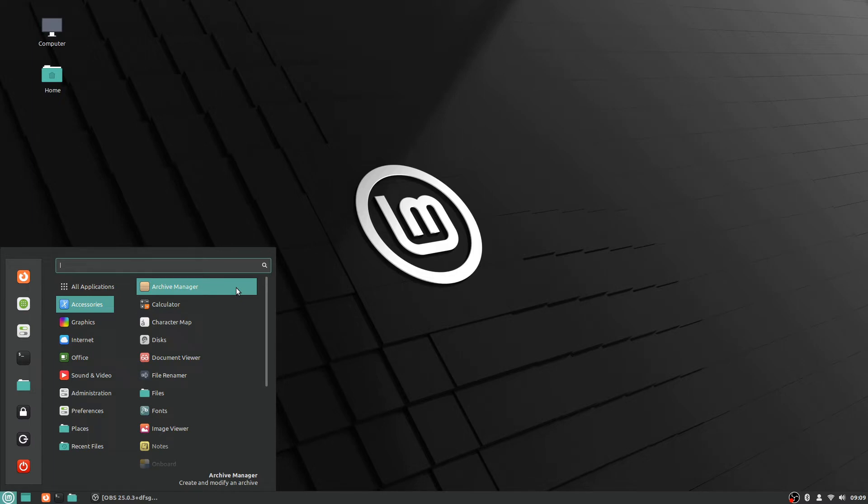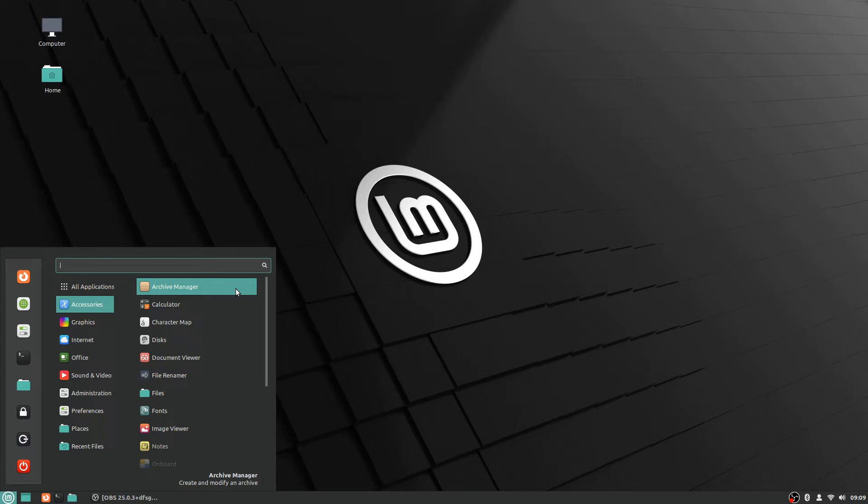The archive manager is for archives, folders and files. If you have a zip folder, RAR, or seven zip, those are all archives. The archive manager is the default software on Linux Mint to handle those kinds of things.